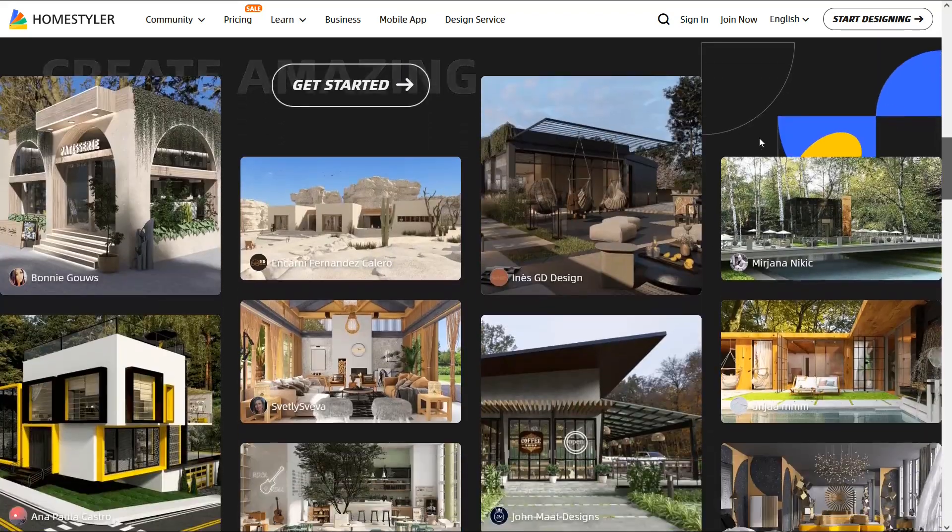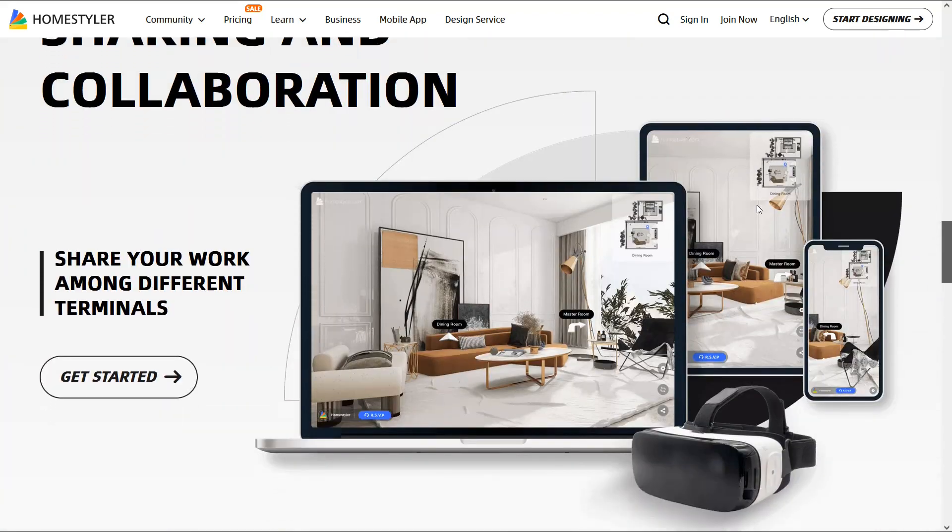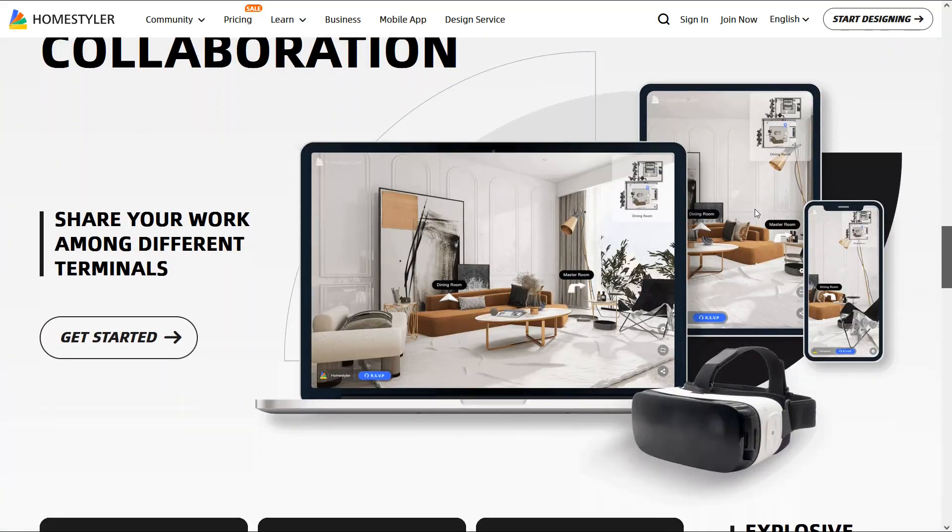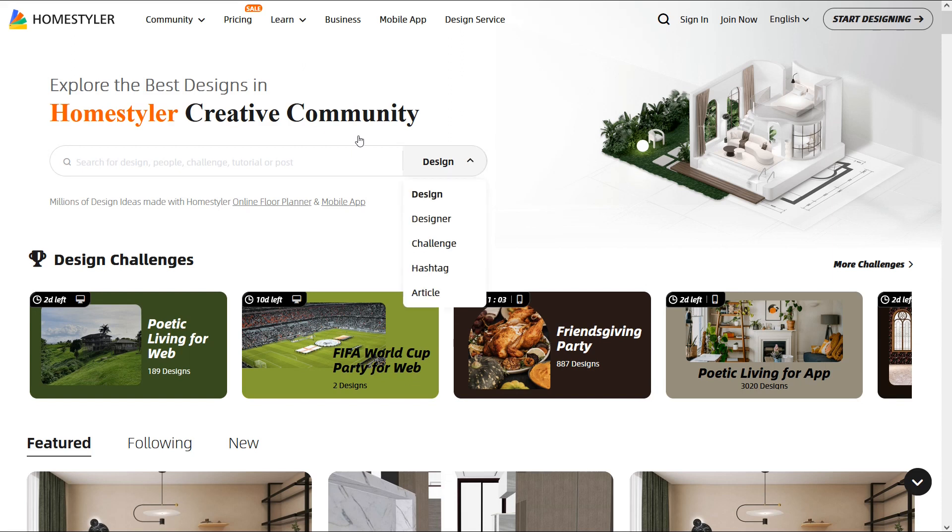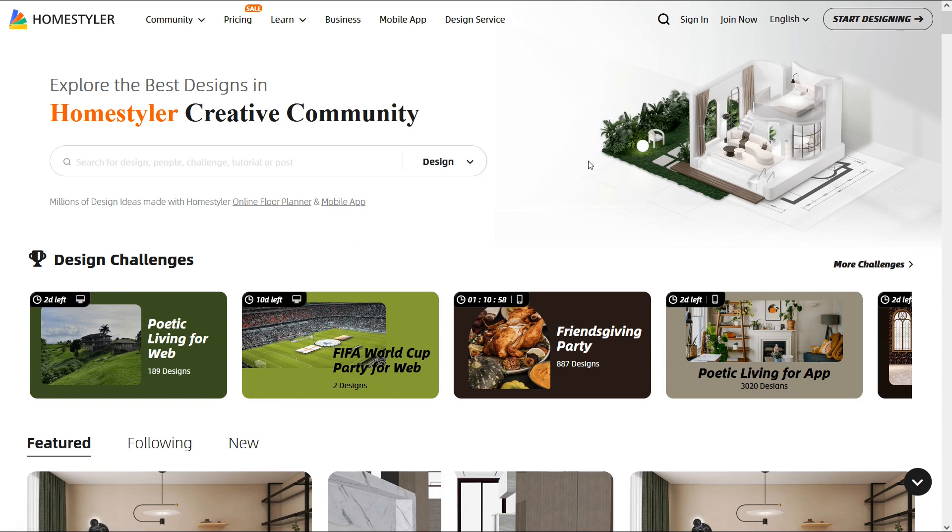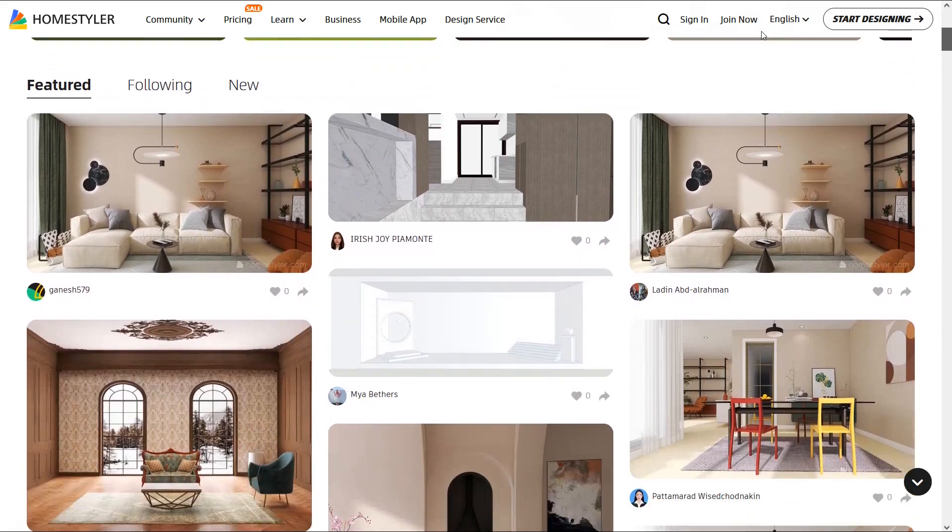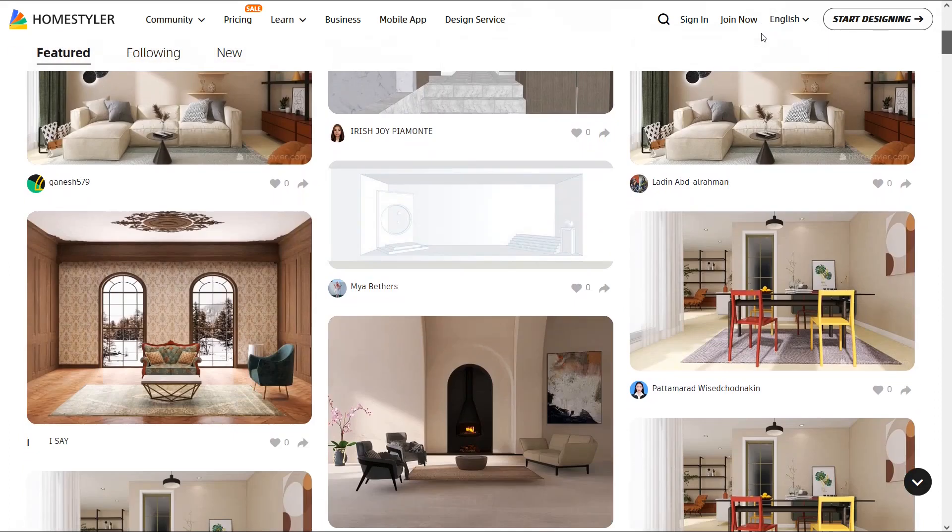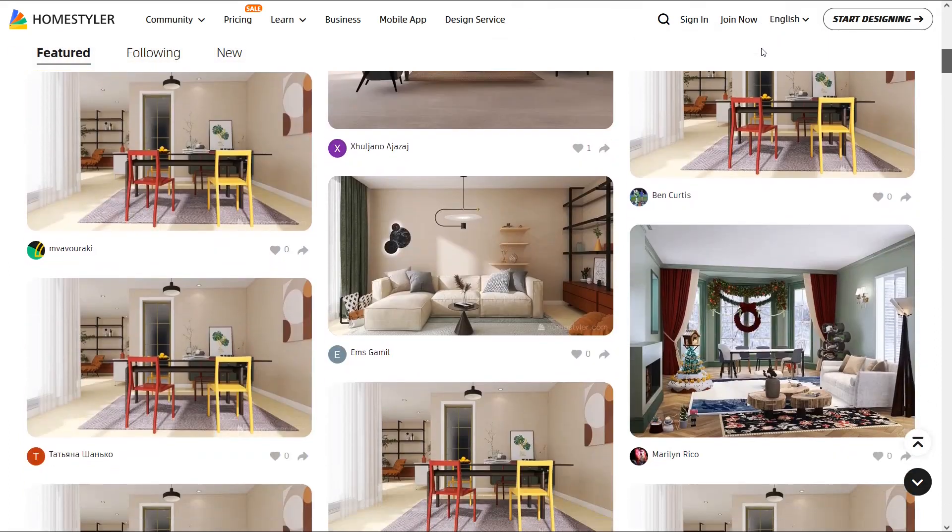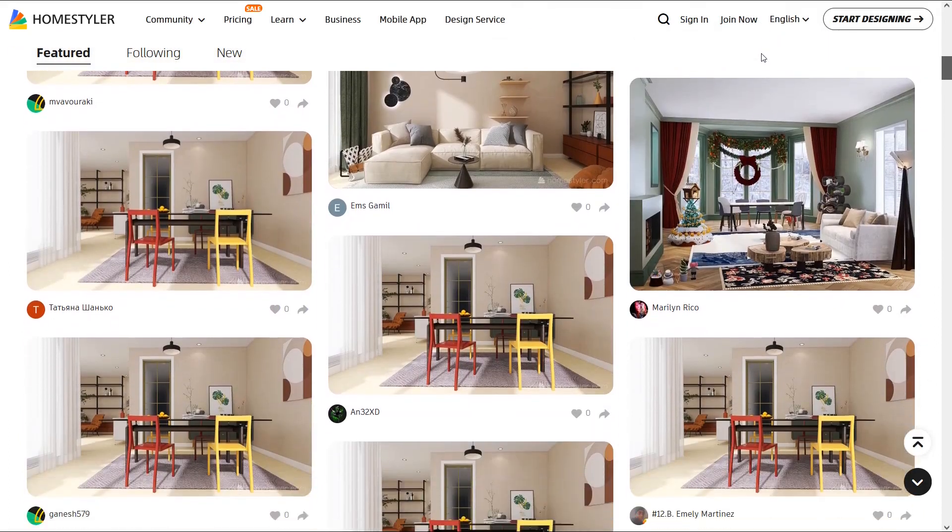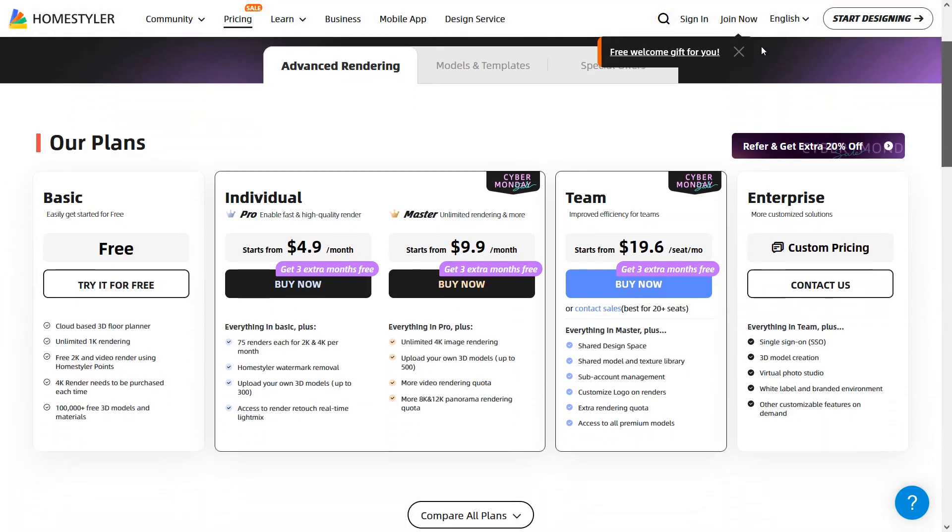You can also share your design easily on any web browser. If you go to the website, you can find many examples of designs created by architects and students that will help you get more information and also get new ideas. You can search for design, designer, challenge, hashtag and article. For example, if you search for designs, you can see the results for home decor ideas and interior design inspirations.